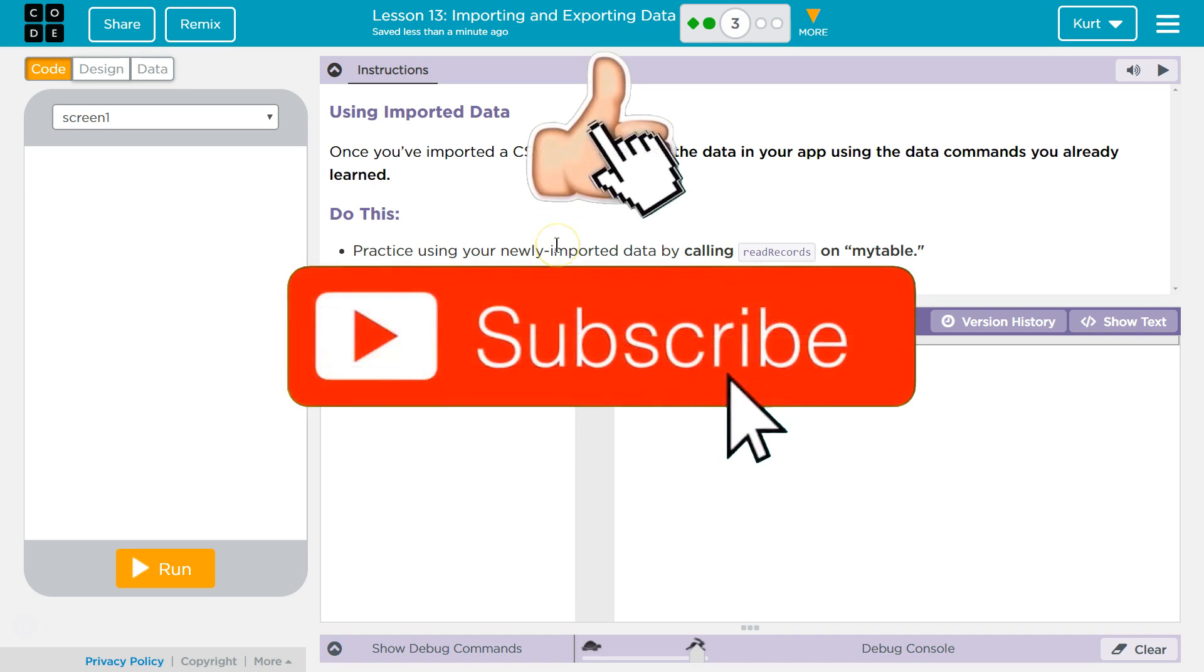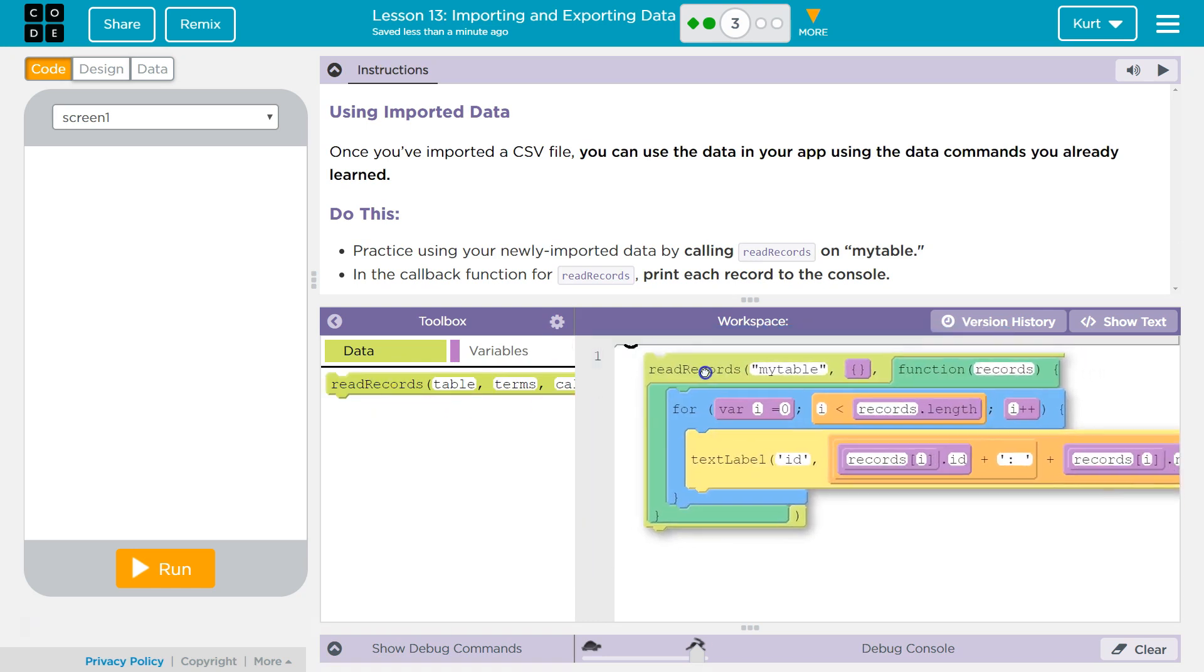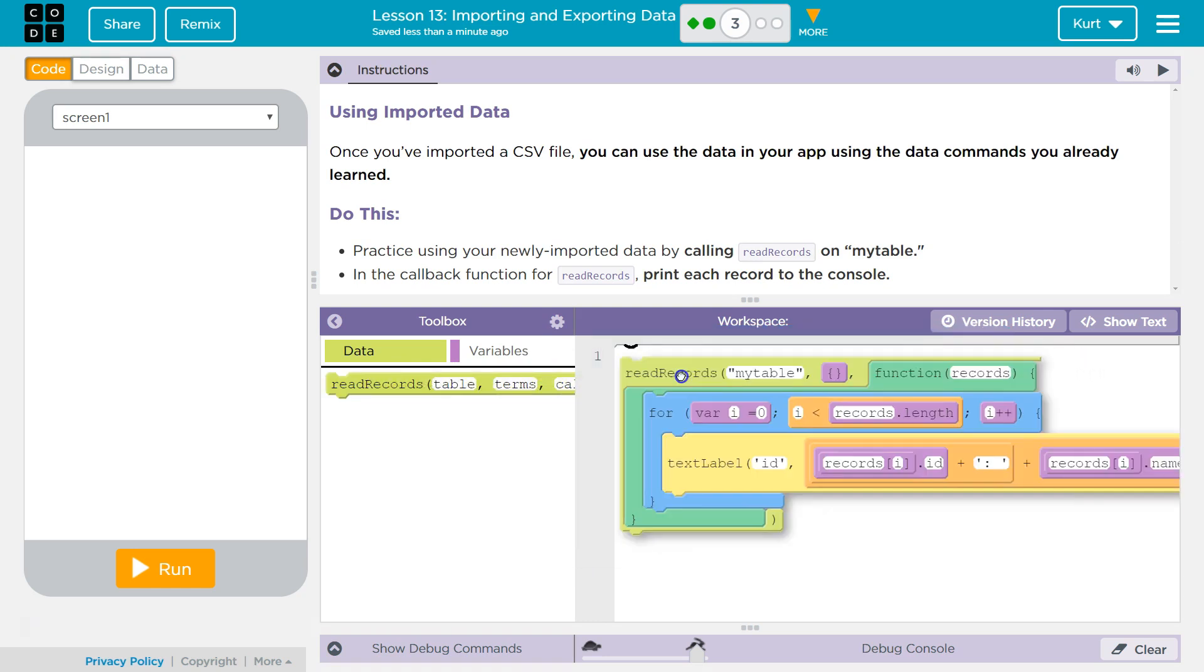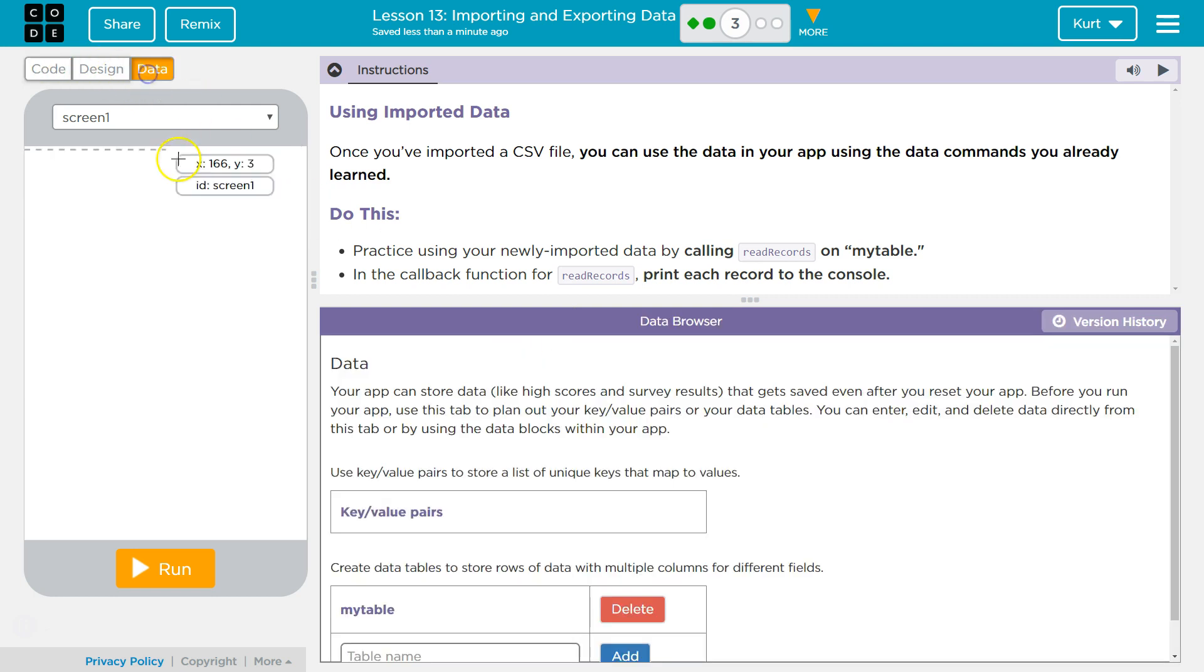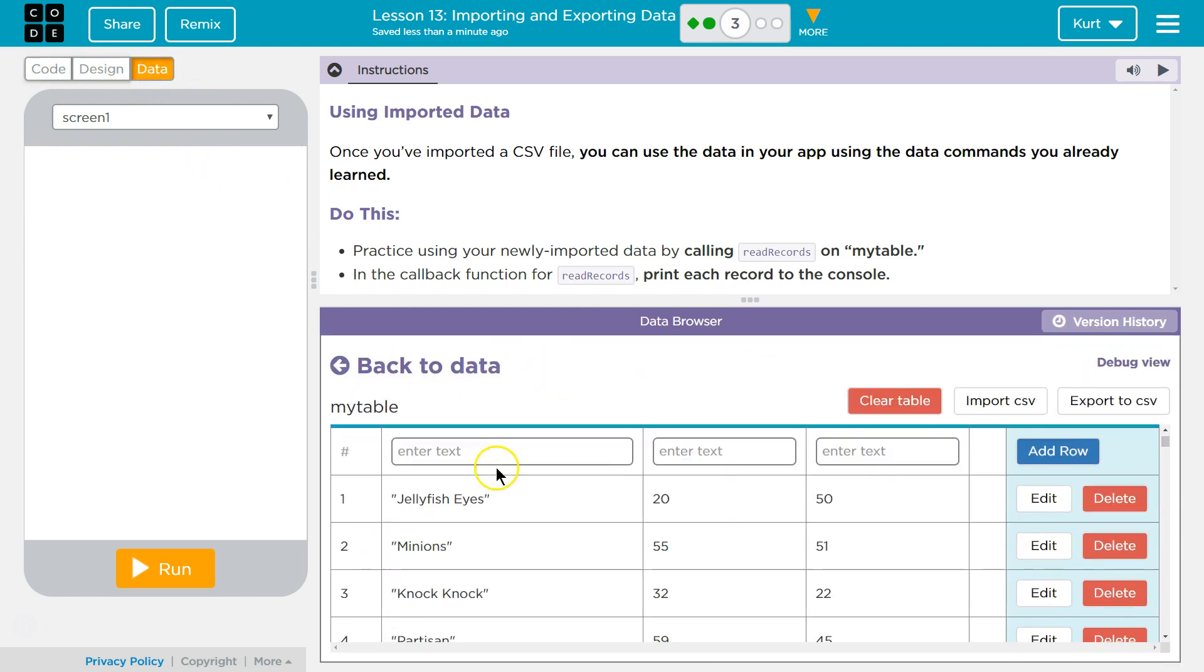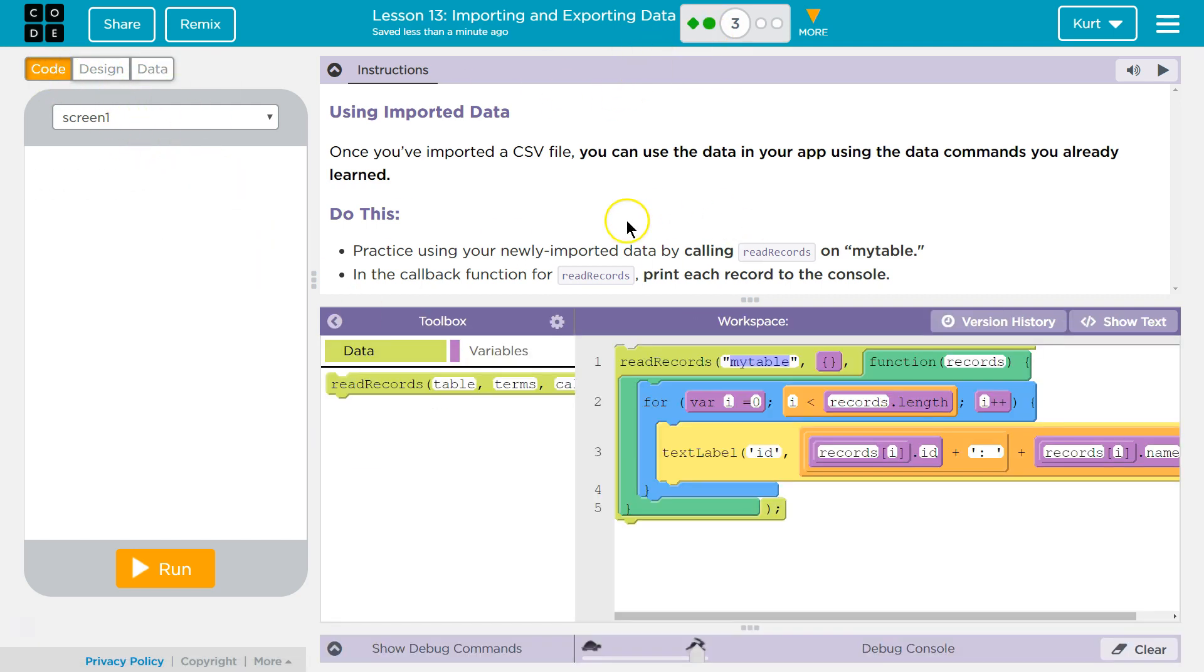Practice using your newly imported data by calling read records on my table. They gave us a lot of code. Let me just double check. Yes, so our file should be called my table, and we imported this data from the last part two. And the callback function for read records, print each record to the console.